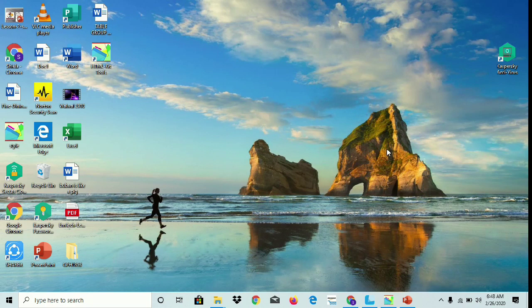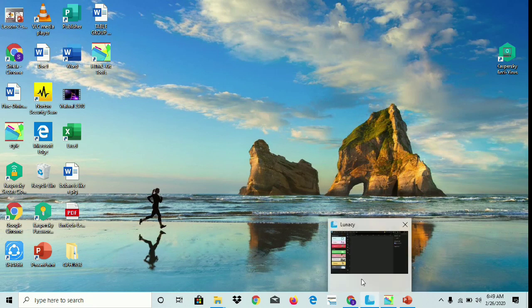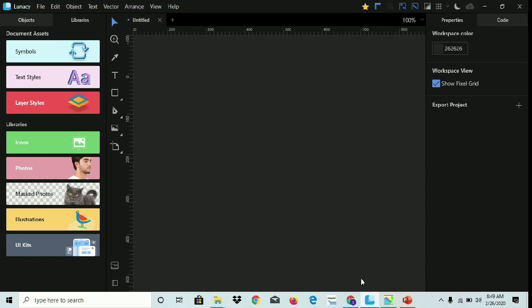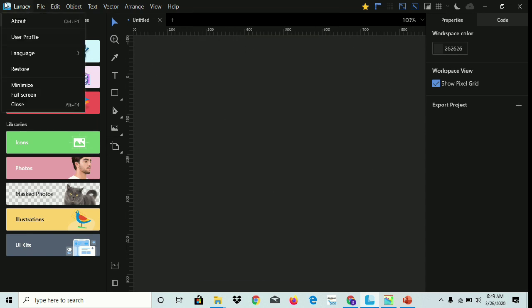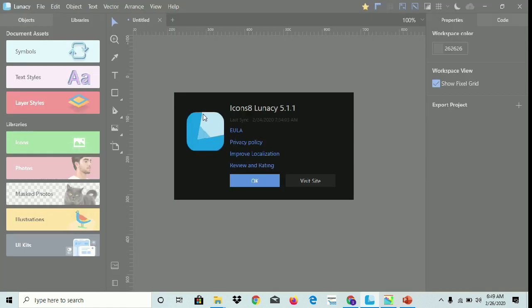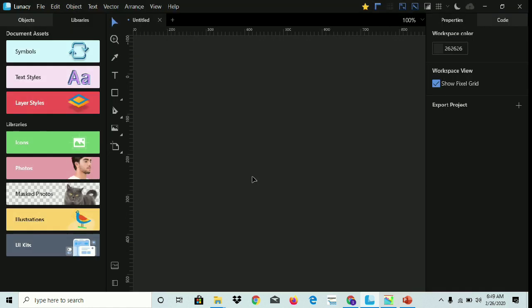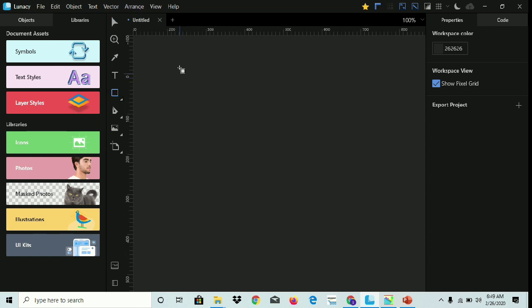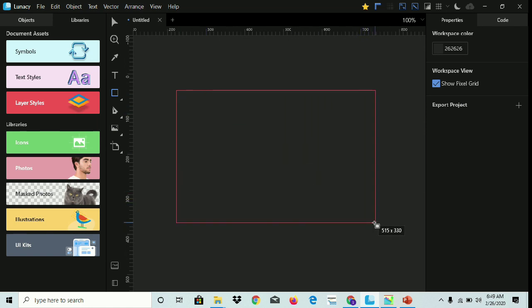Good day everyone, so now I'm gonna show you how you can convert Lunacy design to HTML. I'm using this app, Icons 8 Lunacy version 5.1.1. We're gonna make a simple design for now.